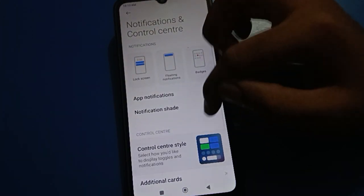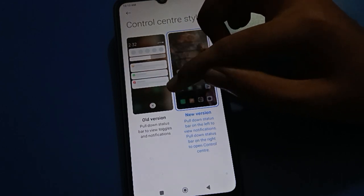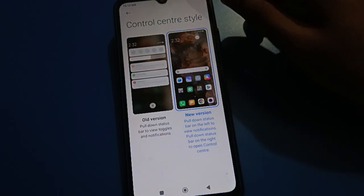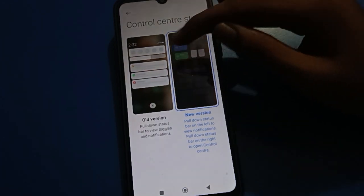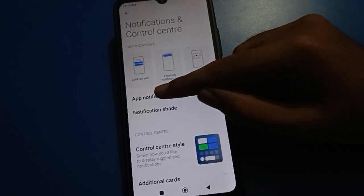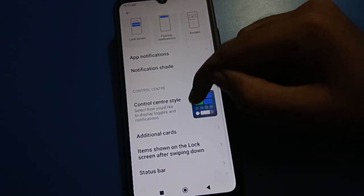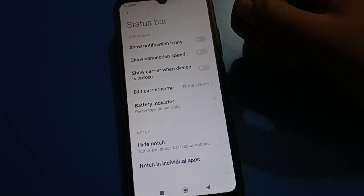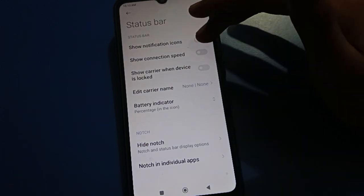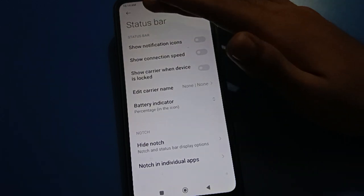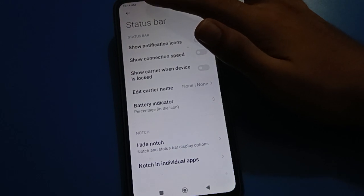Friends, in your notification and control center, you can change the notification status bar setting and control center setting. You can change between old version and new version. Scroll down and click on the status bar setting.